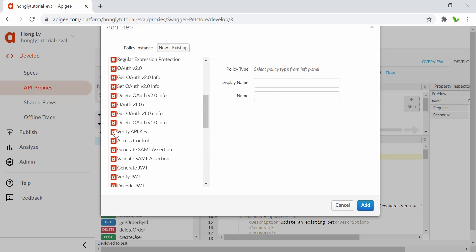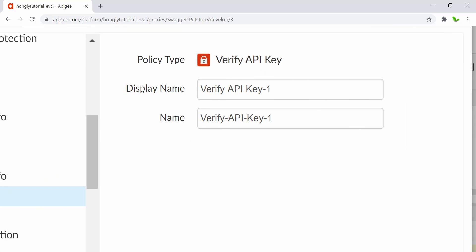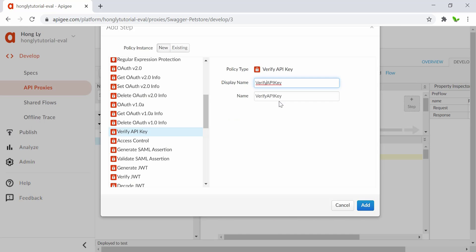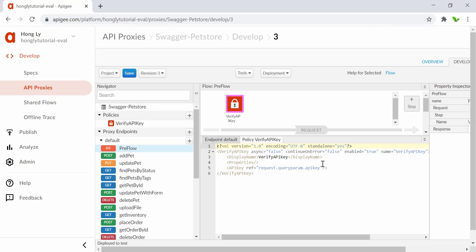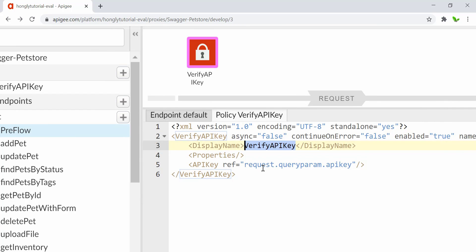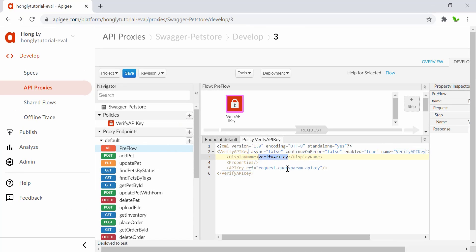Click on that and search for the Verify API Key policy. Once selected, you can see the default display name and name. I want to keep it as 'VerifyAPIKey' without a space, then click the Add button. You can see the policy is created. In the API key ref, it shows 'request.query.param.apikey'. We're going to replace 'query.param' with 'header', which means the API key must be passed in the header when calling the API endpoint.